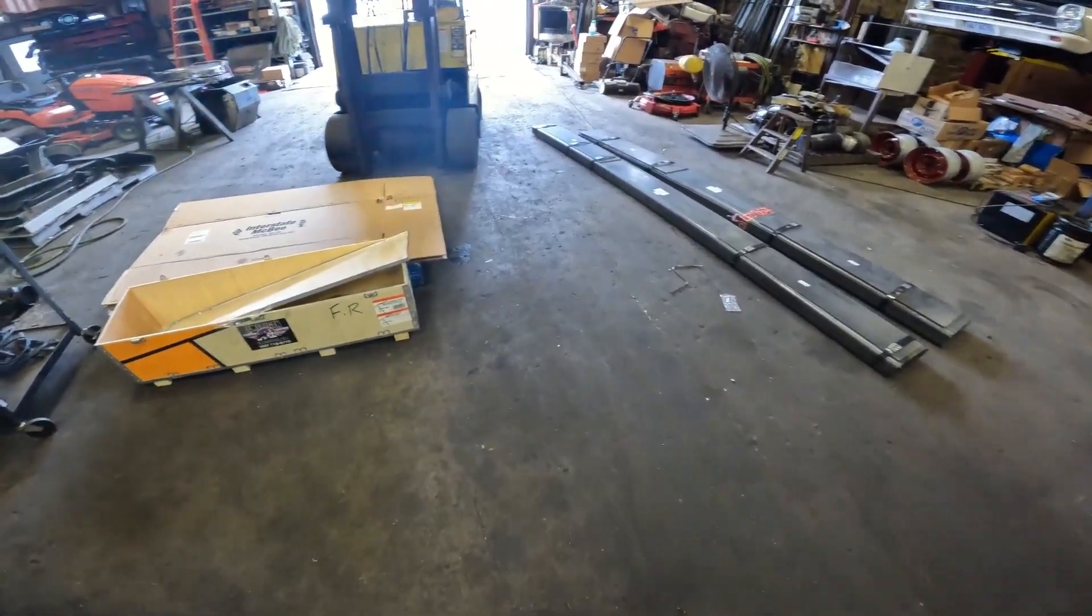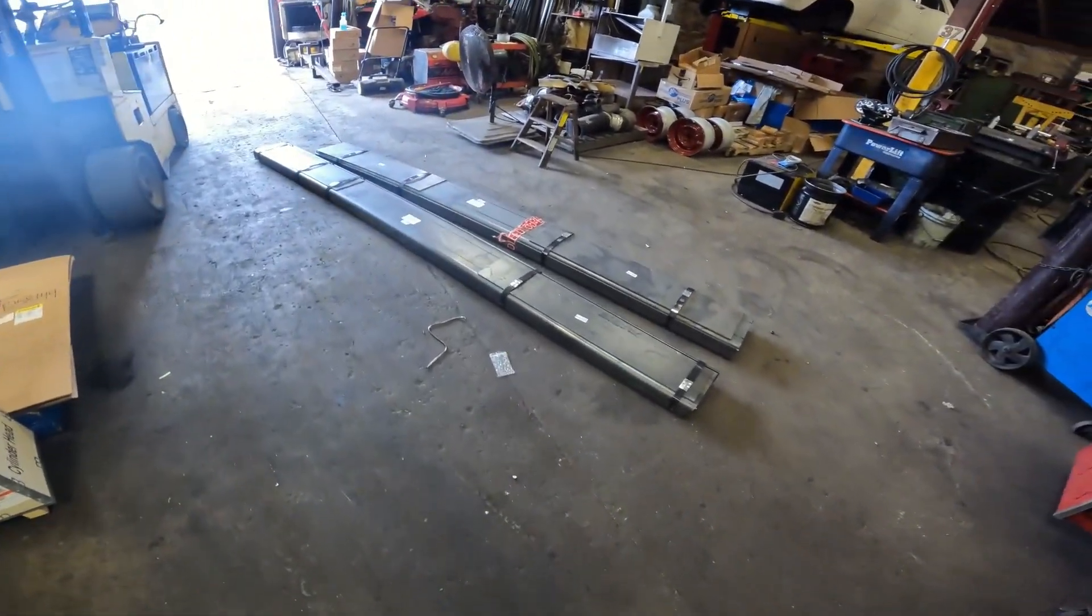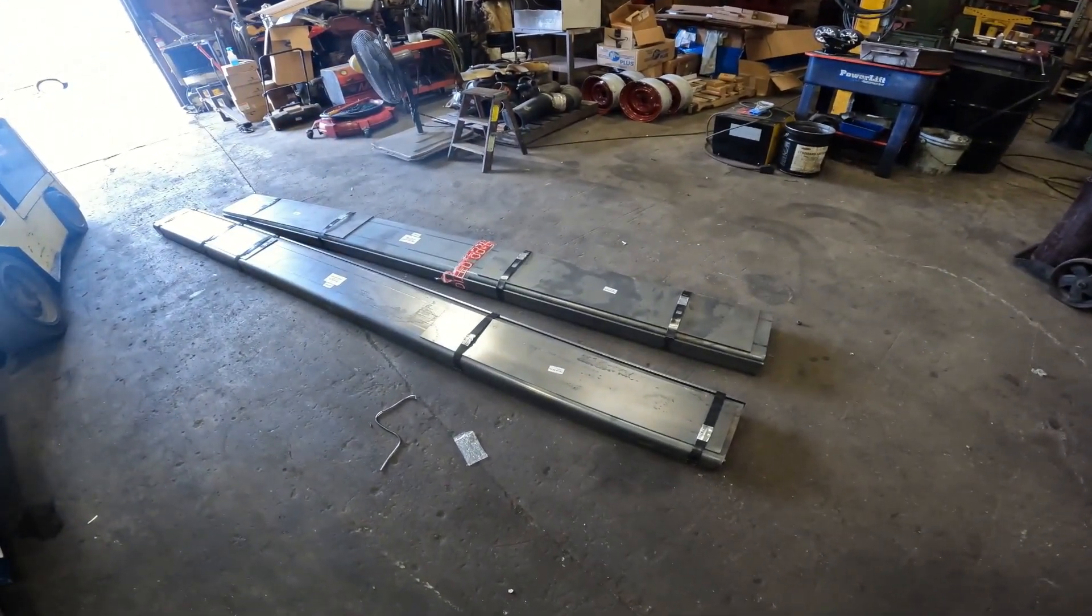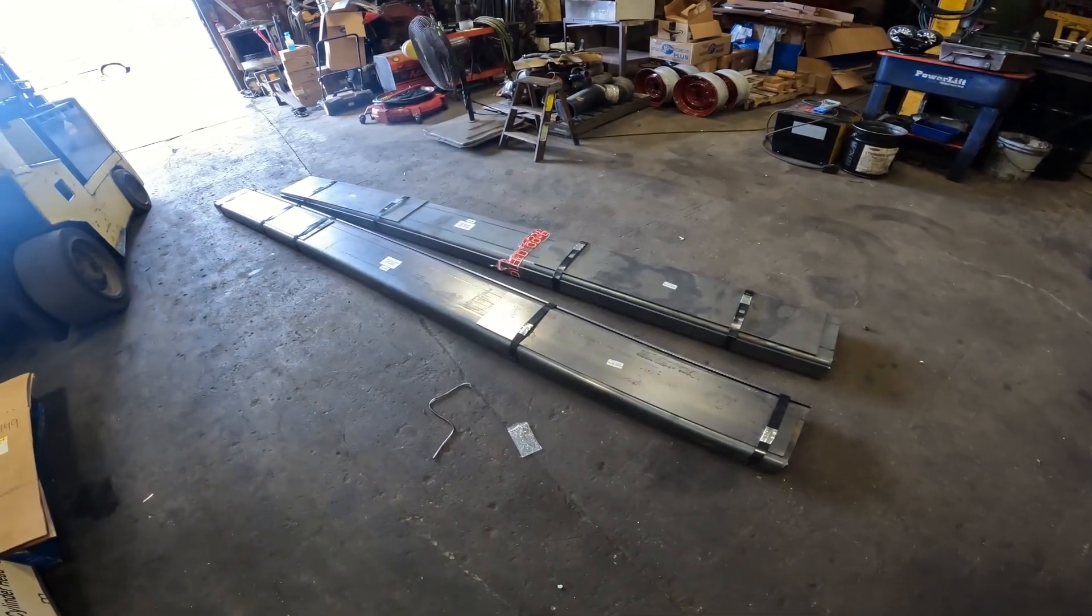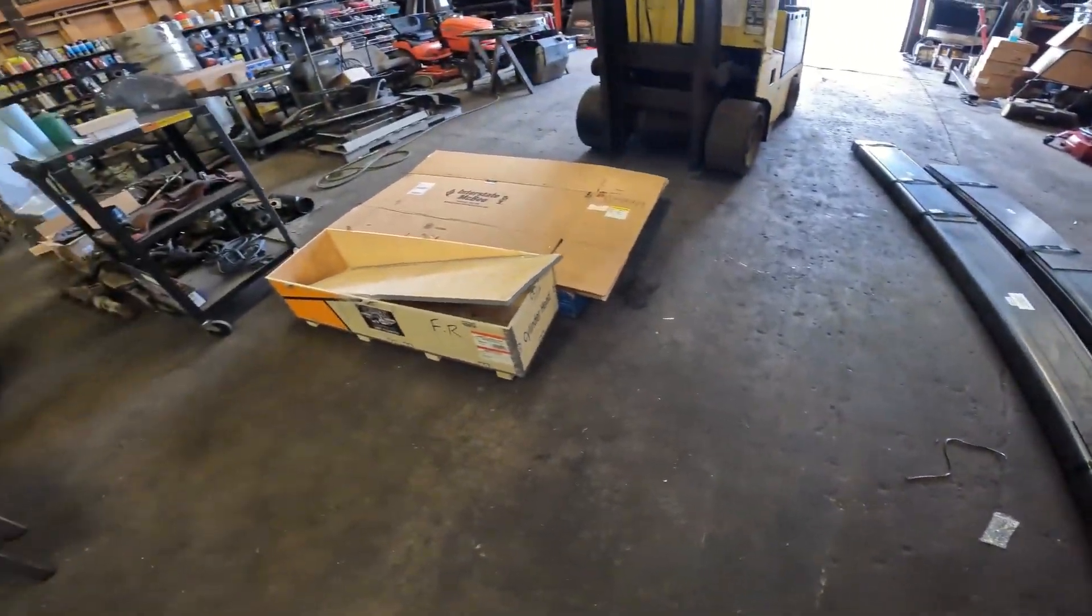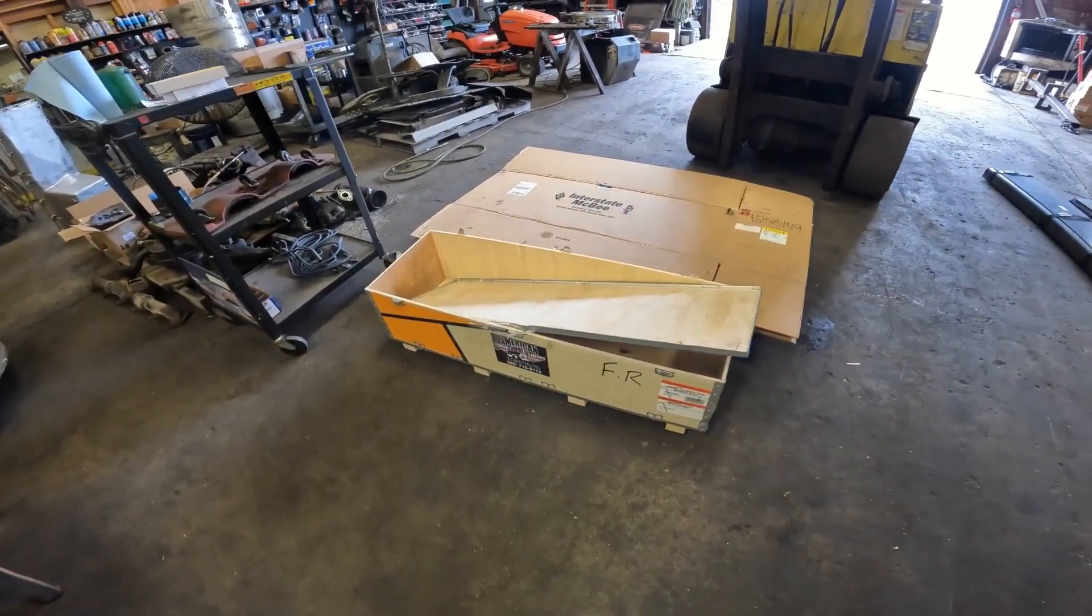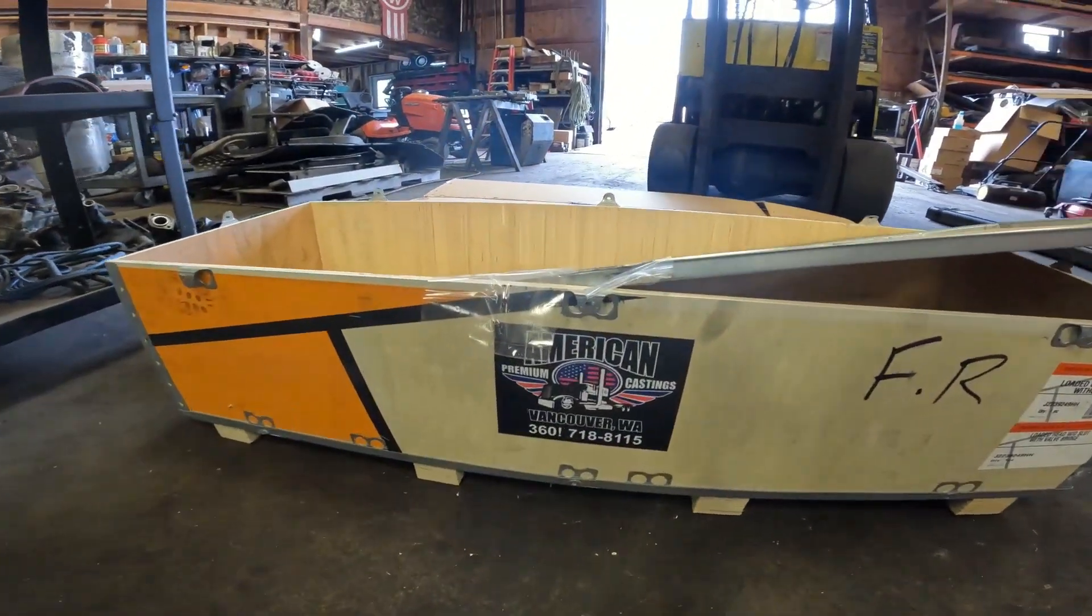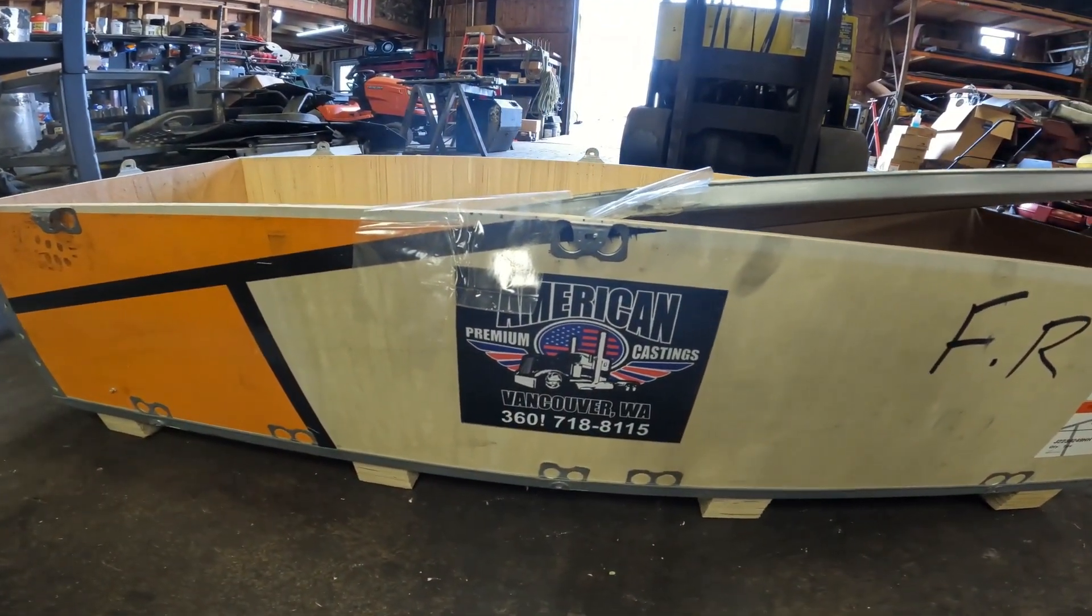All right everybody, I just unloaded the box truck that had frame rails for the next two projects after this T6 build, and it also had our head that we're going to put on another truck we're working on here.